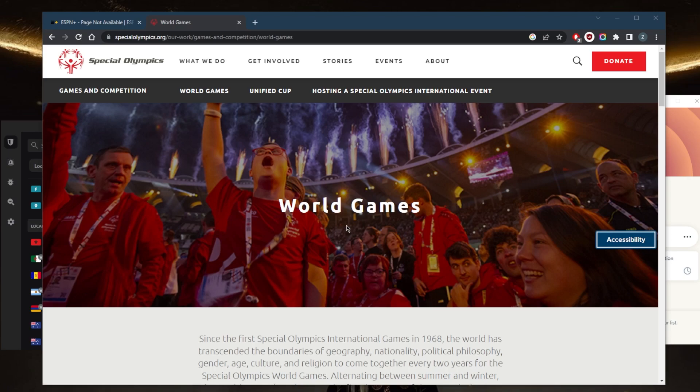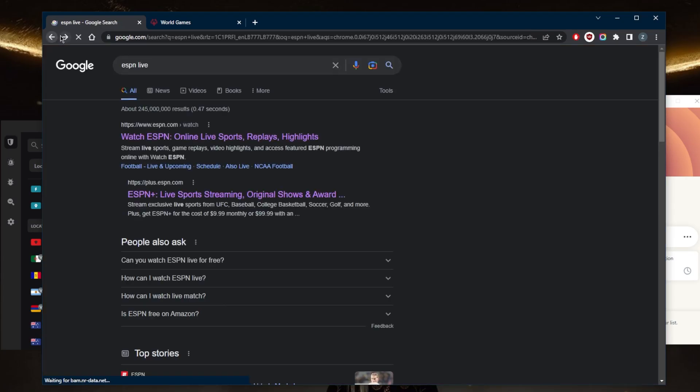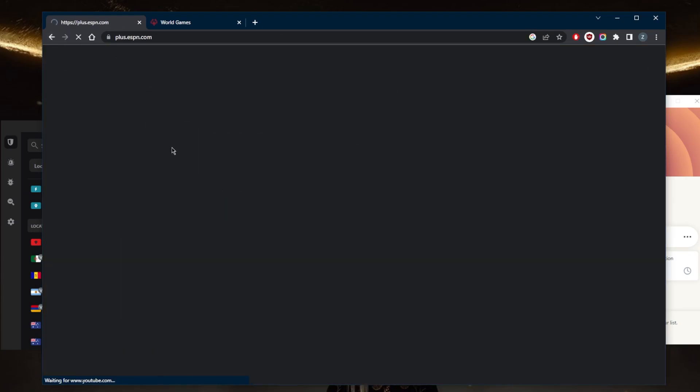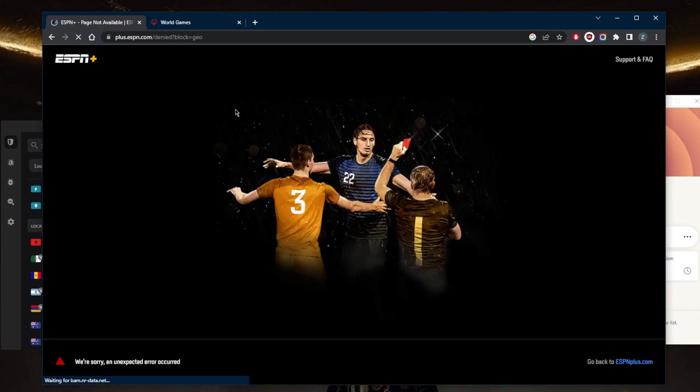The Special Olympics will be streamed on ESPN Plus, and ESPN is only available in the United States. As you can tell, because I'm outside the United States, when I try to access ESPN Plus, it just refuses access. I can't really access ESPN, and that's because I'm outside the United States.